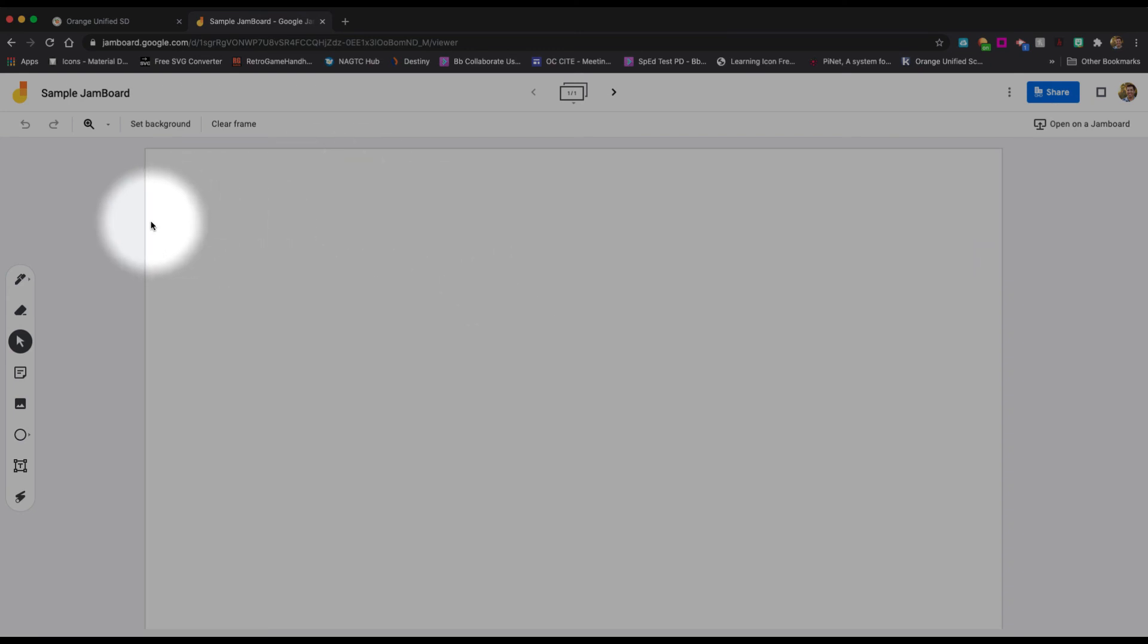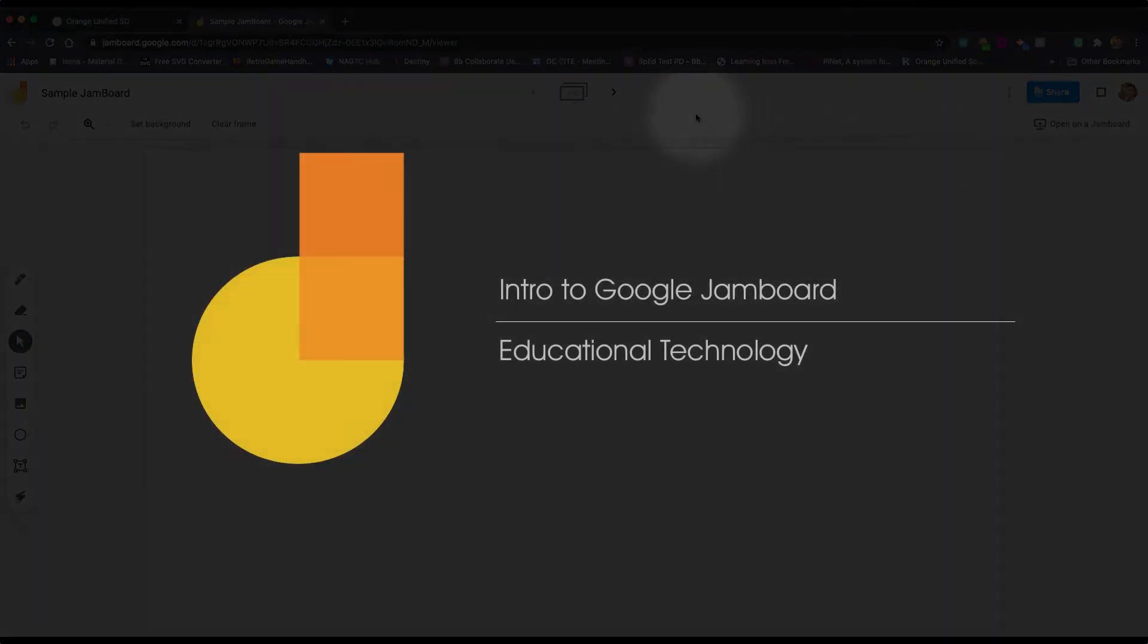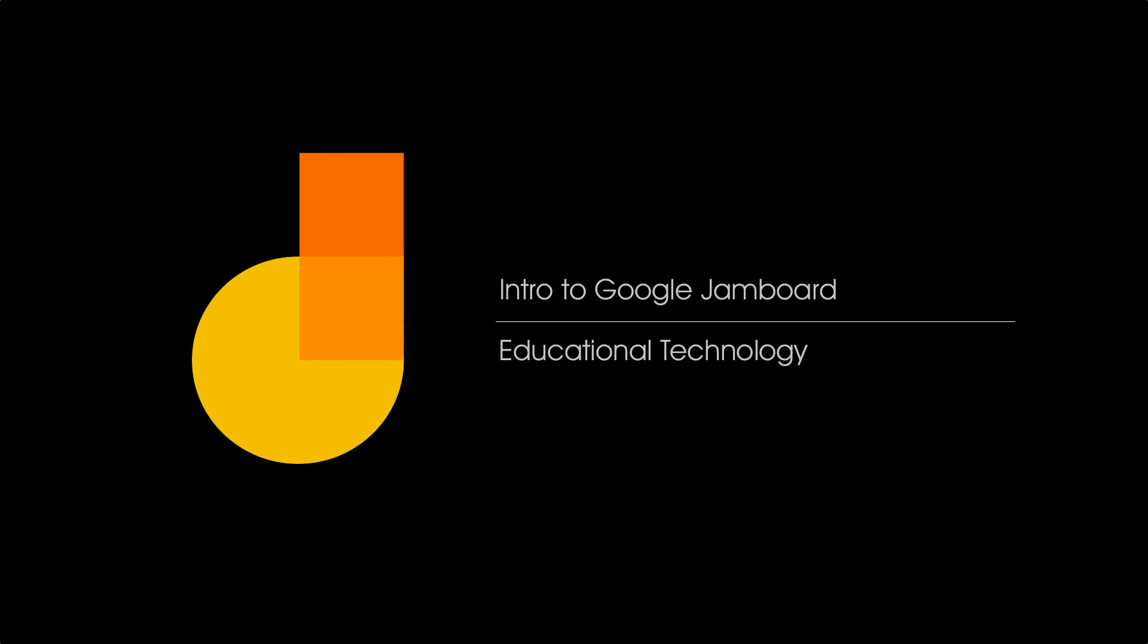All right, so we're going to go over a lot of the other stuff in the next tutorials. But for now, we just want to get you into Jamboard. Make sure that you understand how to get there, how to rename and how to save. And we will see you soon. Remember, you cannot be an analog teacher in a digital world. We'll see you soon.